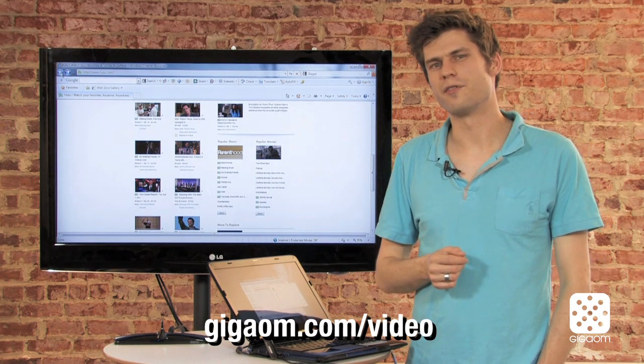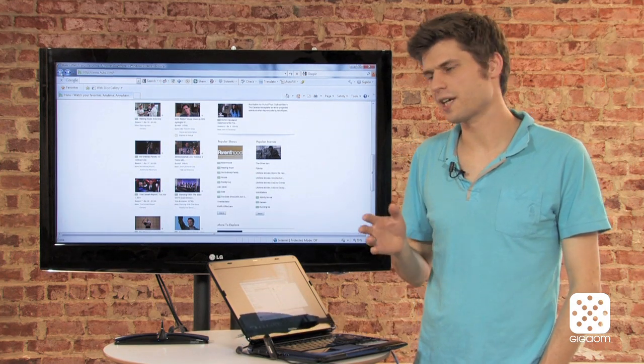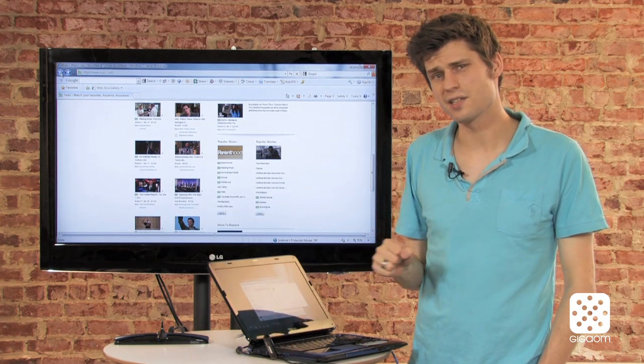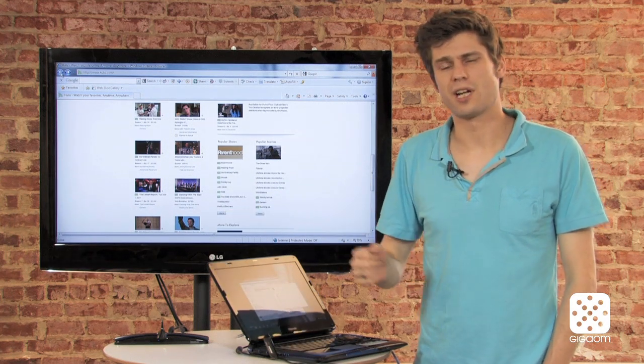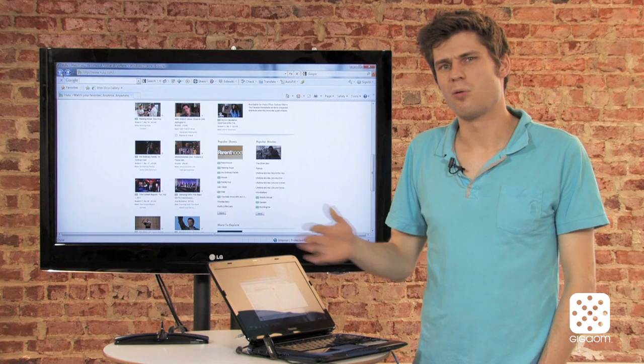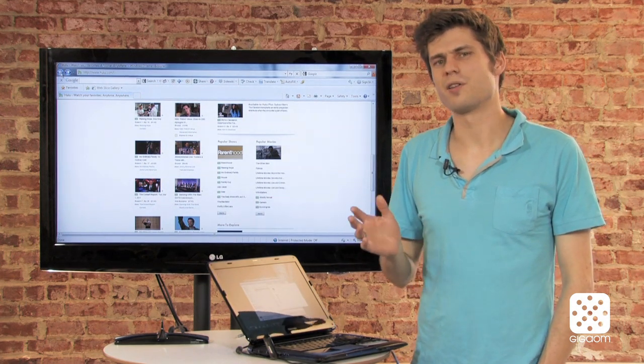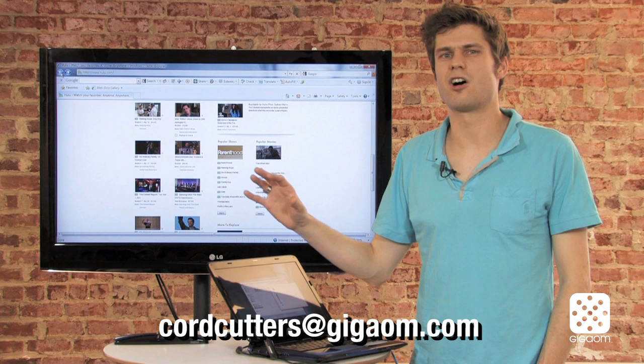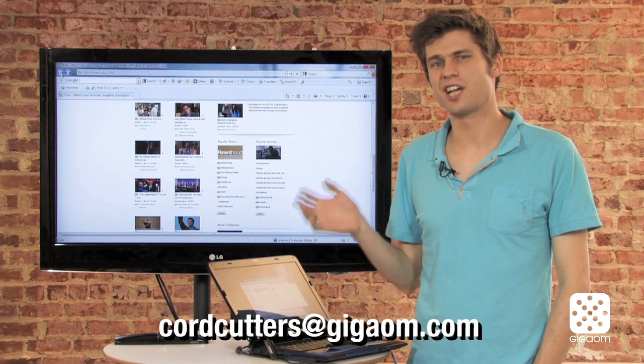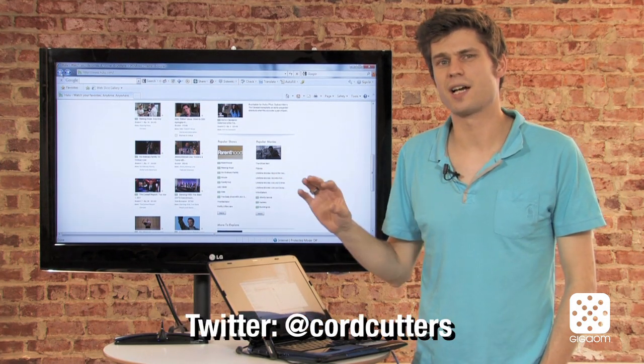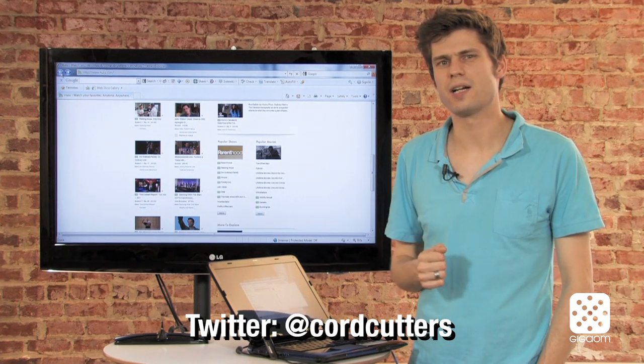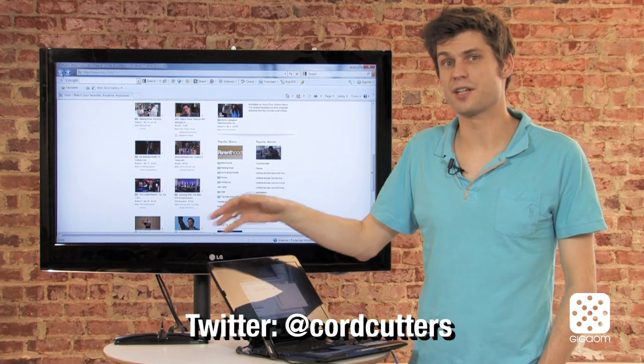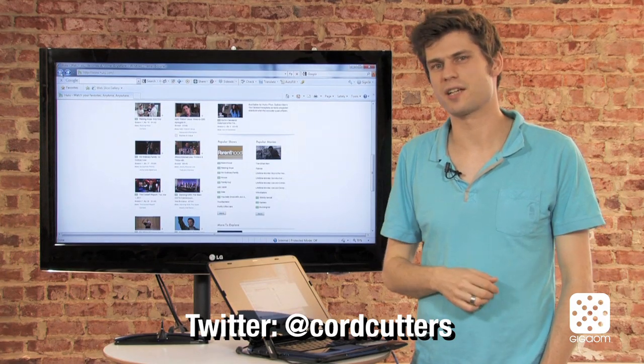But we also really want to hear from you. We want to hear how you are connecting your computer to the TV screen. If you're using something like this, how is it working out for you? If you're not using it, what's holding you back? Write us all your opinions about this to cordcutters at gigaom.com. And while you're at it, you can also check out our Twitter feed, at cordcutters and keep up with what we're doing there. And then keep watching the show and we're going to have a couple of other interesting devices coming up in the next weeks.